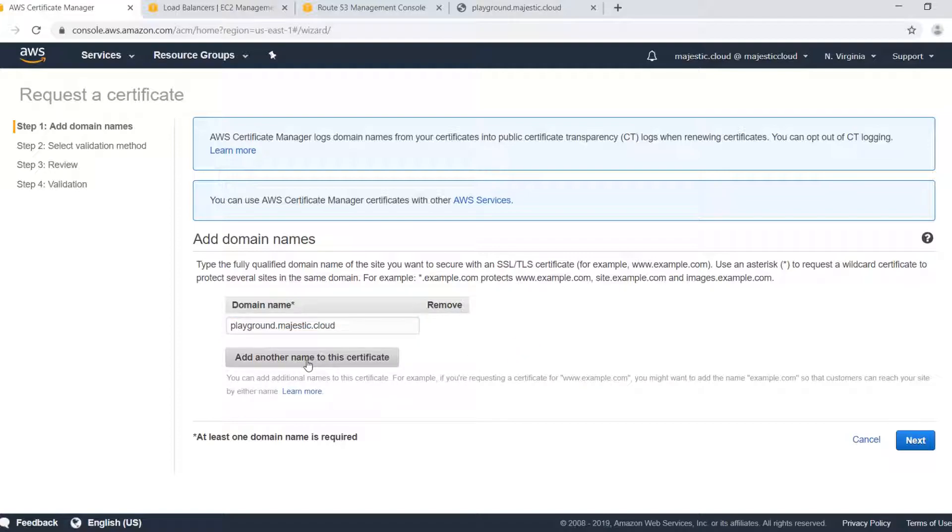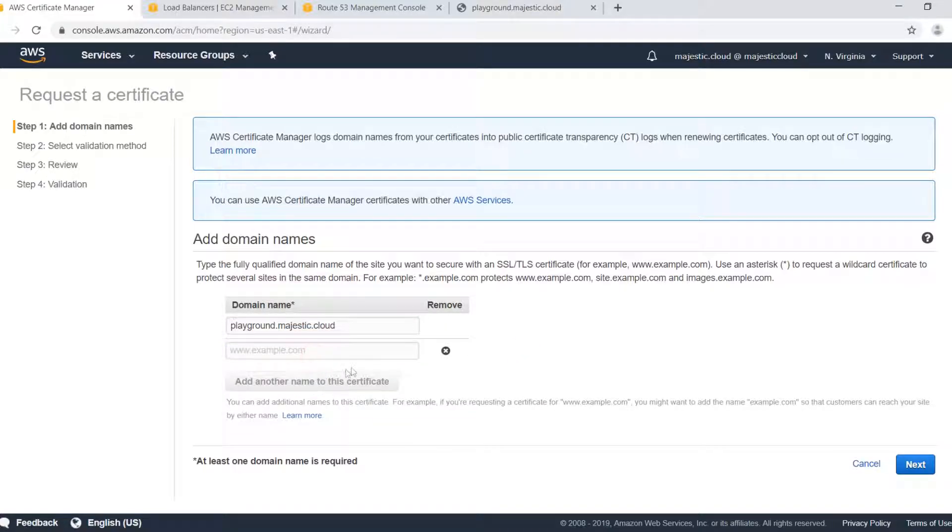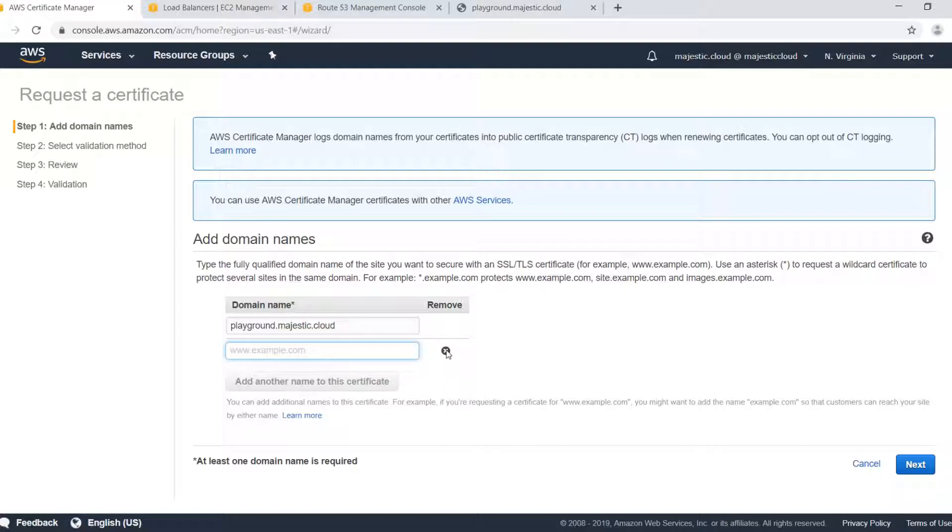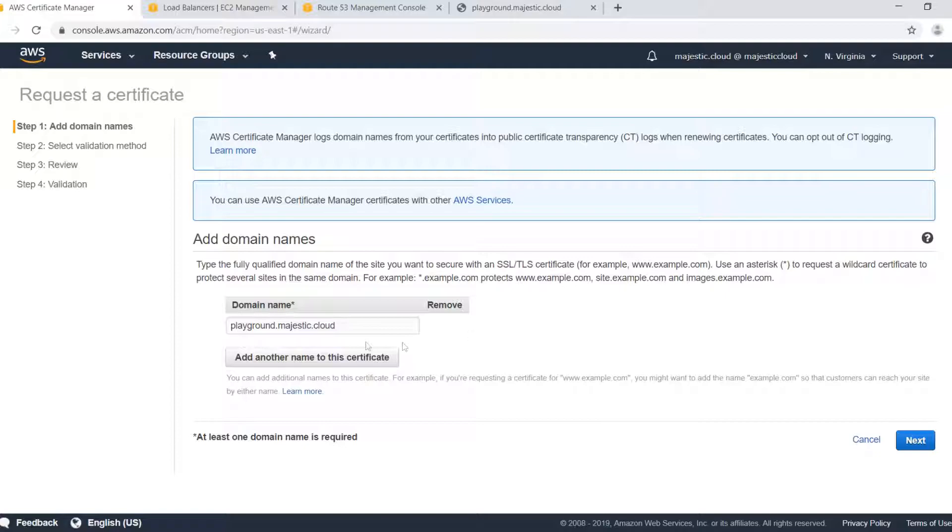We could add other names to this certificate like for example if you have several domains you wish to add to this certificate but in our case we will remain with this single domain name.